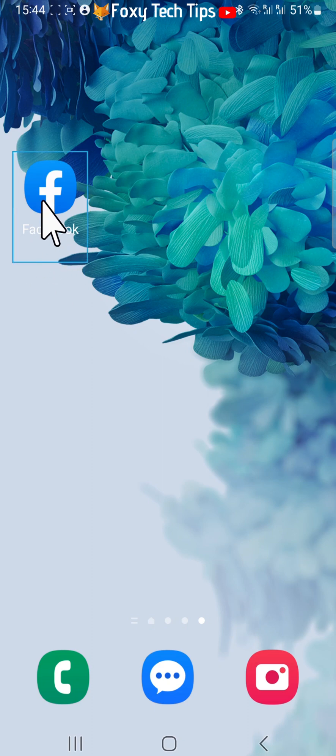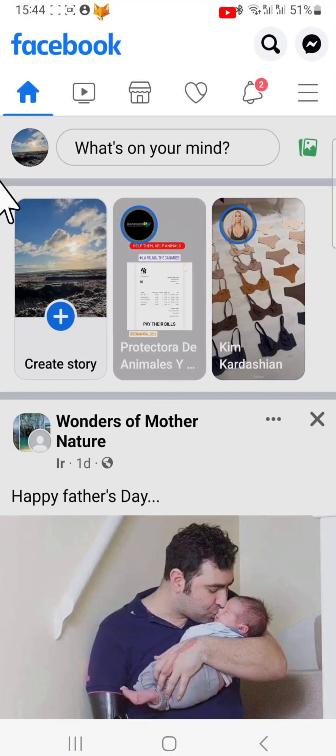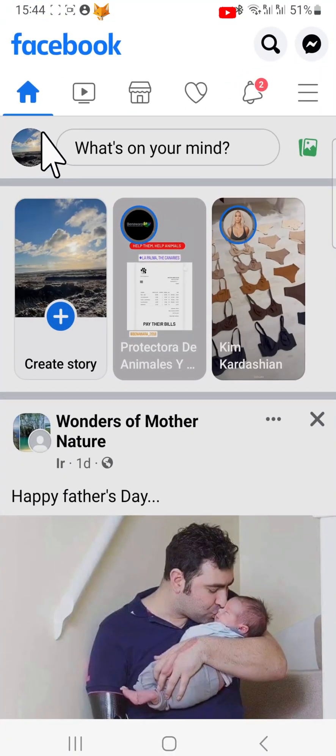Open the Facebook app and tap on your profile icon in the top left of the homepage to get to your profile page.